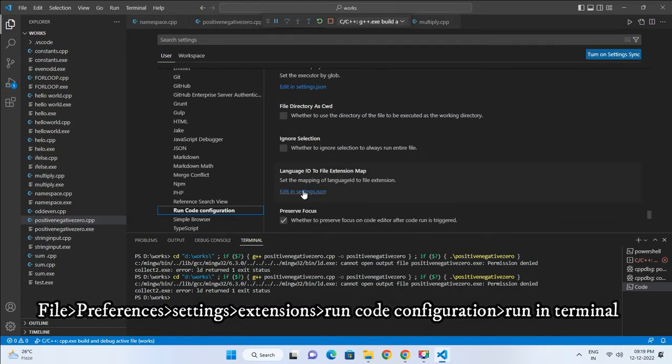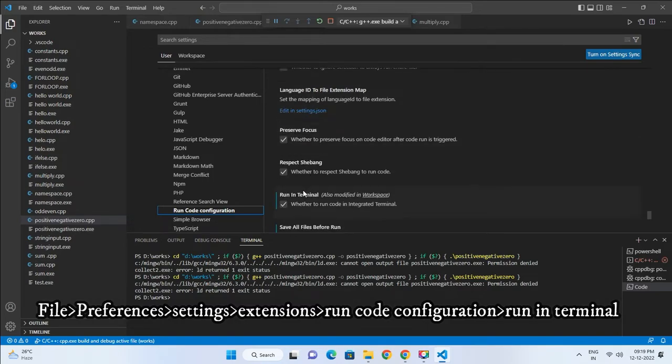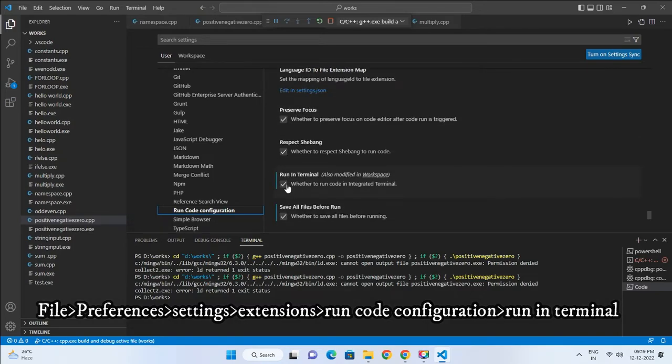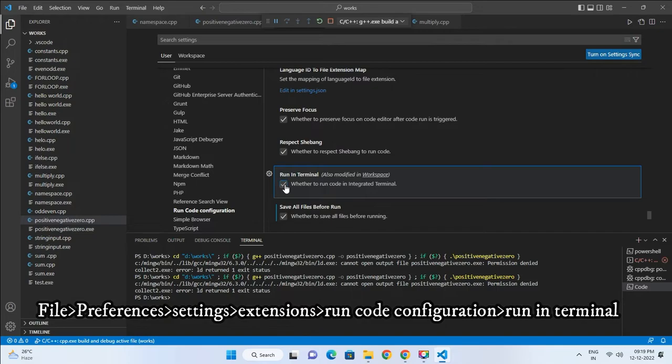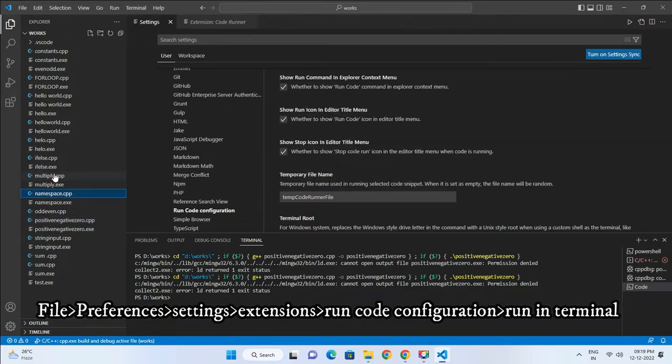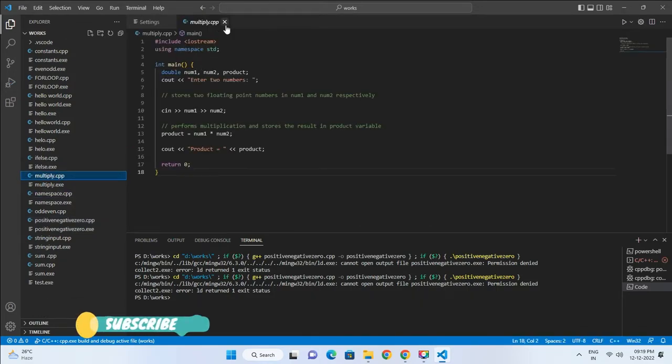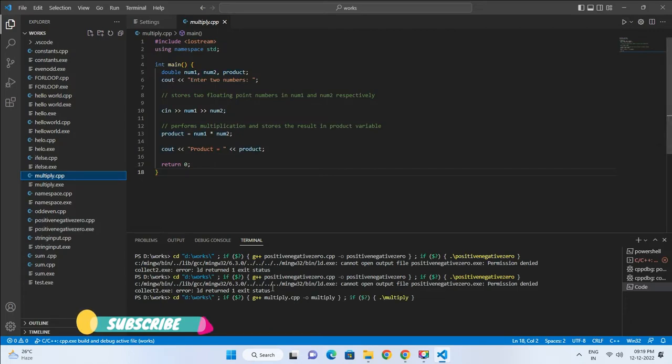Find the setting called 'Run in Terminal' and enable it. Then restart Visual Studio Code and run your code. You will see the problem is solved.